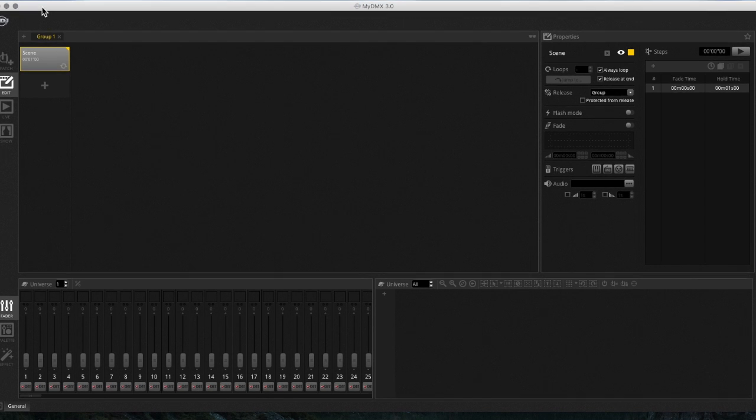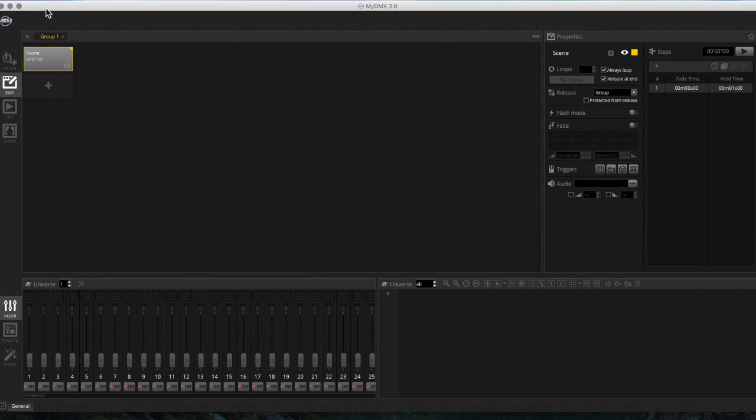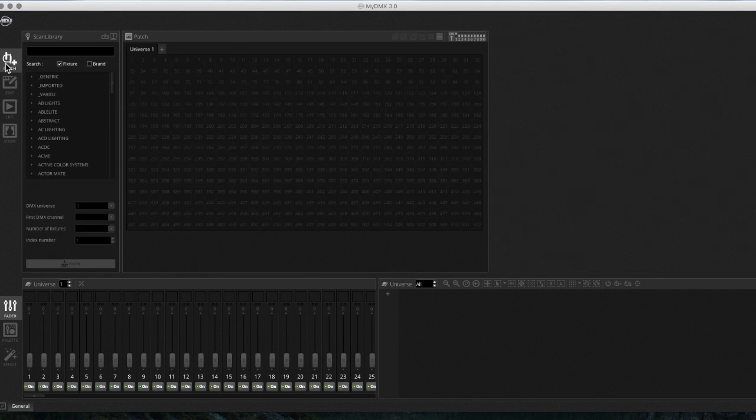Basically I opened up a new window of MyDMX 3.0 here. So I'm going to create a few scenes. We're going to go to the patch window. Again, assuming most of you guys know the basics of this program.